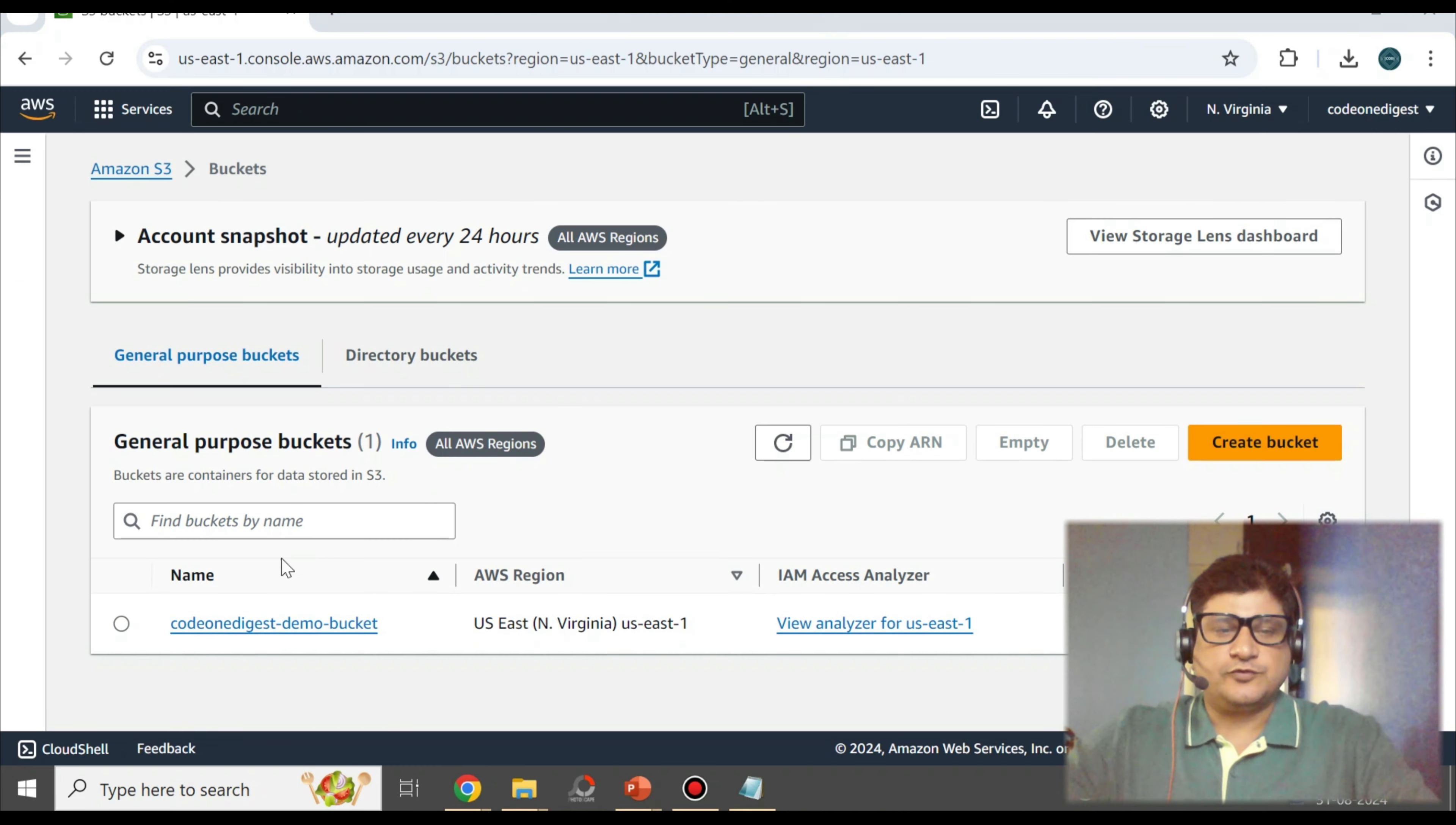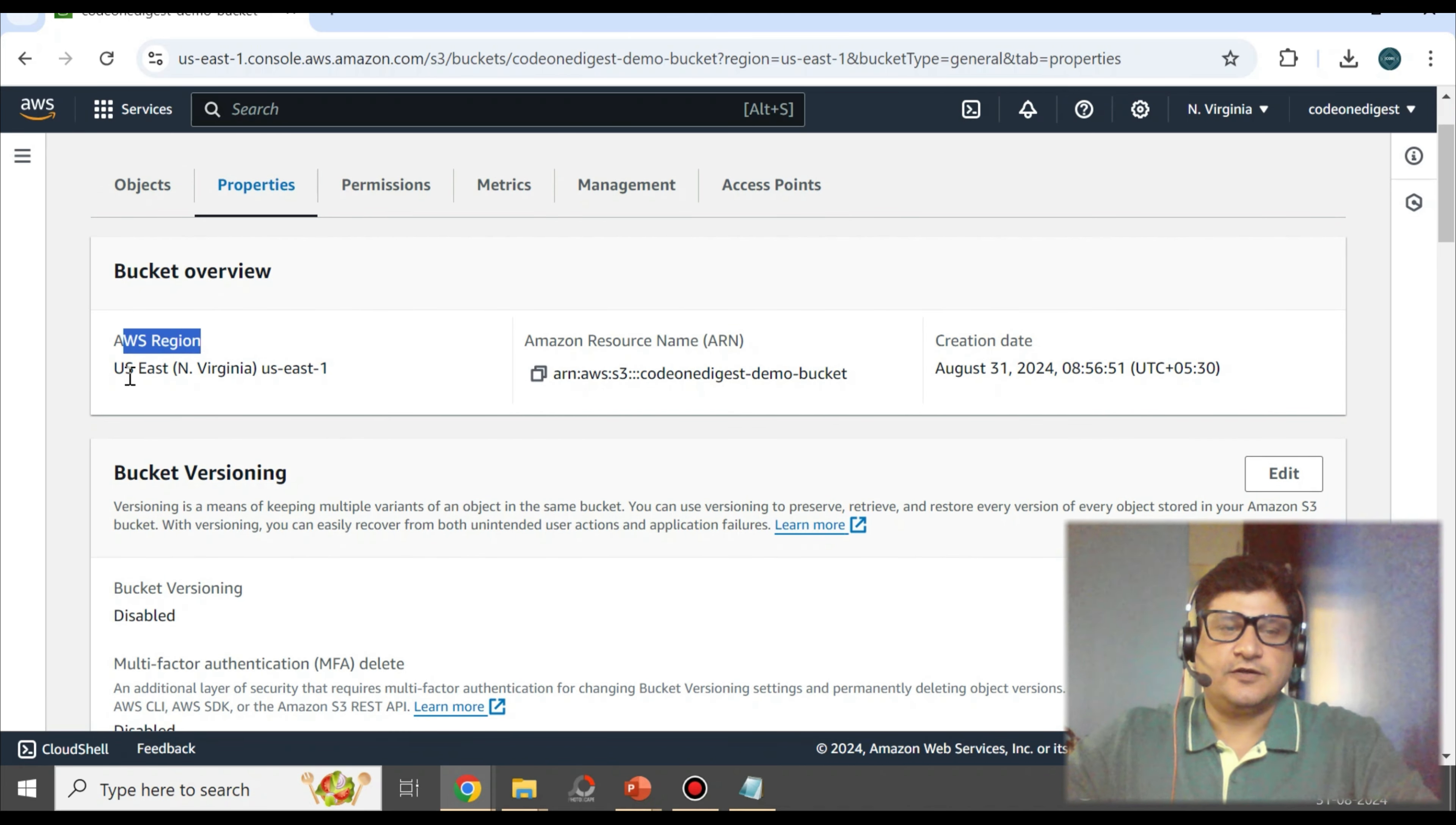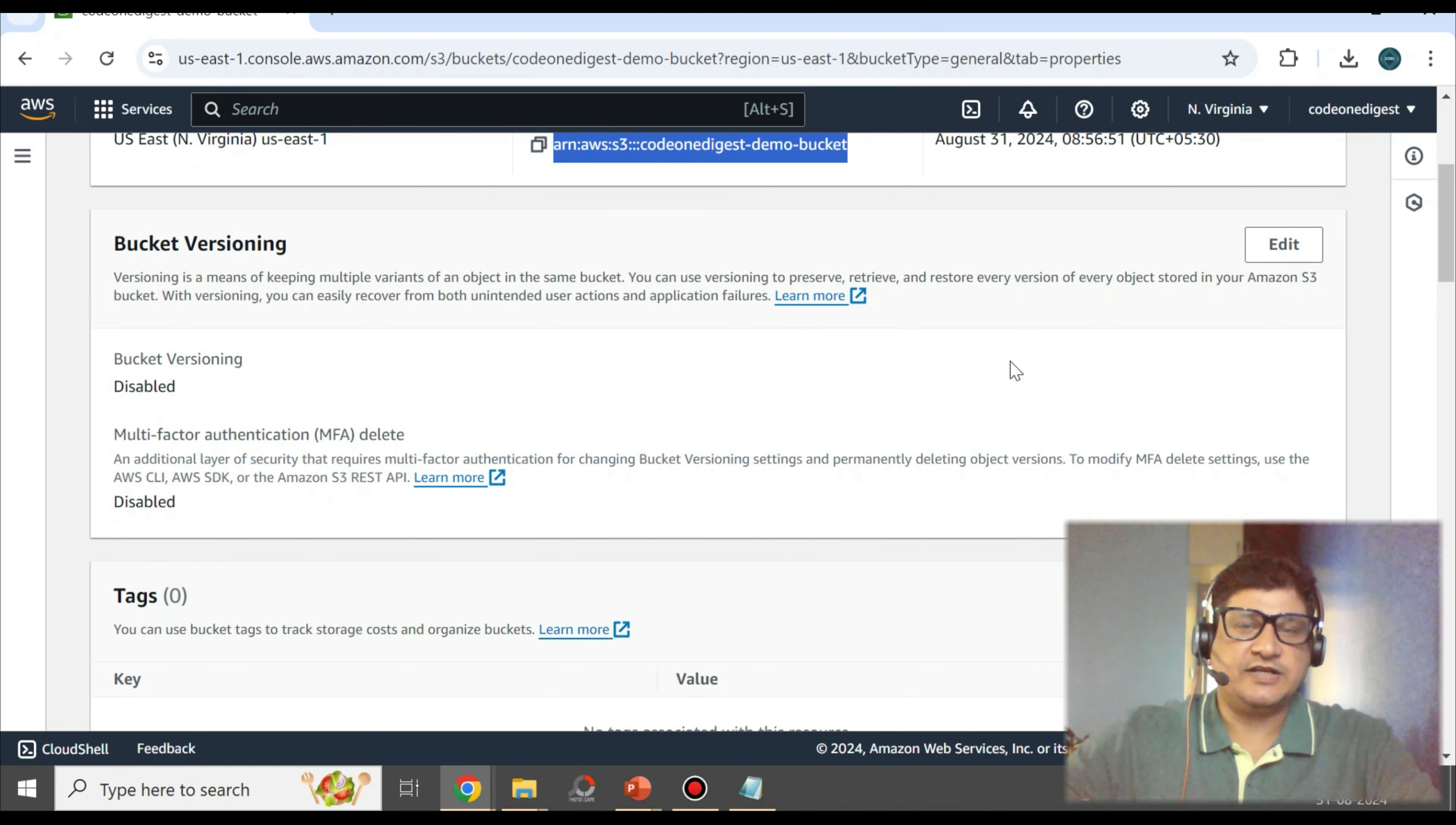Okay friends, so bucket is created. Now let's see some of the details of this bucket. Let's go inside and go to the property tab. So here you can see the region where the bucket is created: US East. This is the ARN of your bucket. So this we can use in any other AWS service if you want to interact with this bucket. This ARN will be required. And this is the creation date.